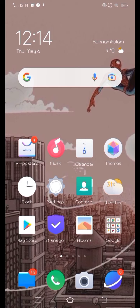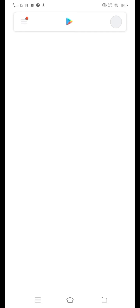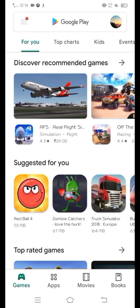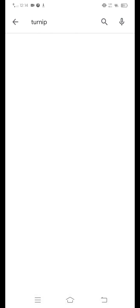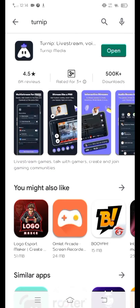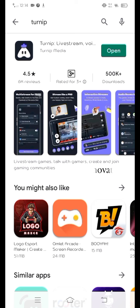That's why we have an app called Turnip. You can download it from the Play Store. You can search for it in the Play Store, install it, and open it.